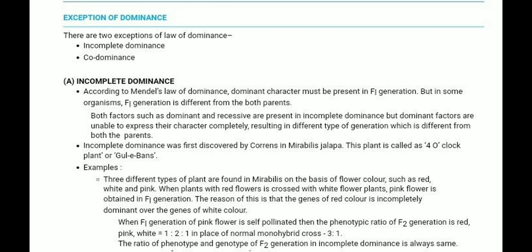Both the dominant character and recessive character can express themselves partially. The dominant character cannot fully represent its character, and so a new type of offspring is created.